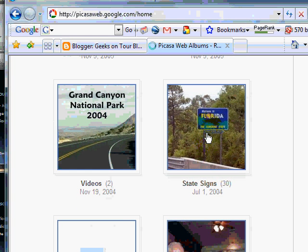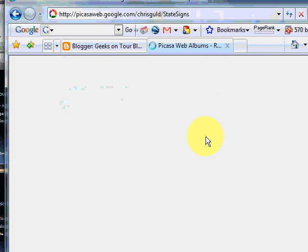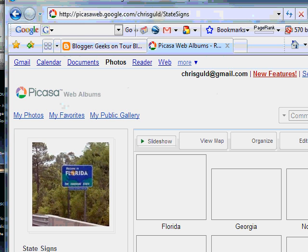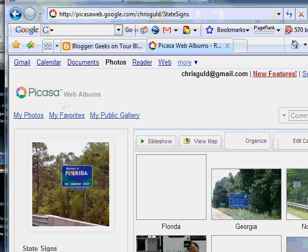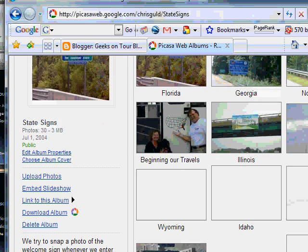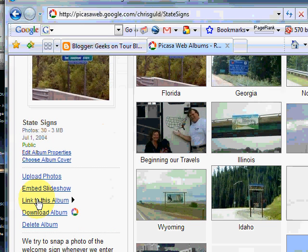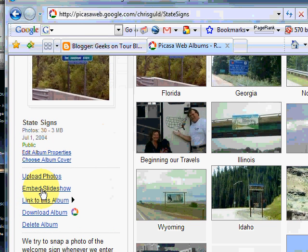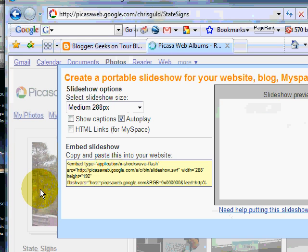So when you open an album just by clicking on it, now over on the left you should see a link to embed slideshow. Just click on that and you have a couple options.